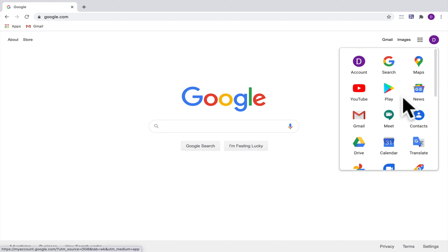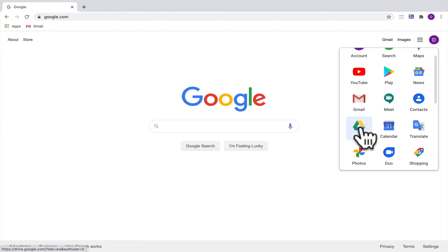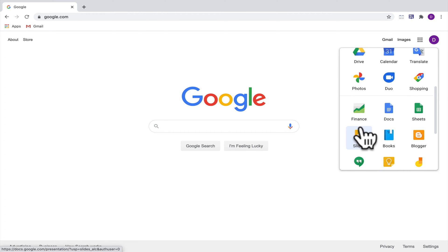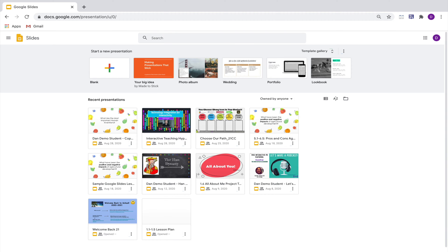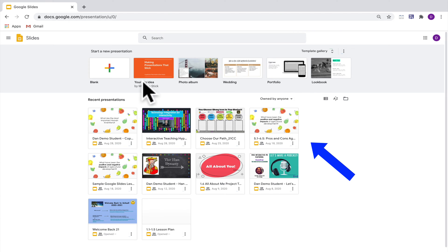When you click on it, you can either scroll down to your Google Drive or you can go directly to Google Slides. I'll click on that for now. Once you're in Google Slides, you'll be able to see any slides presentations that you already have made.